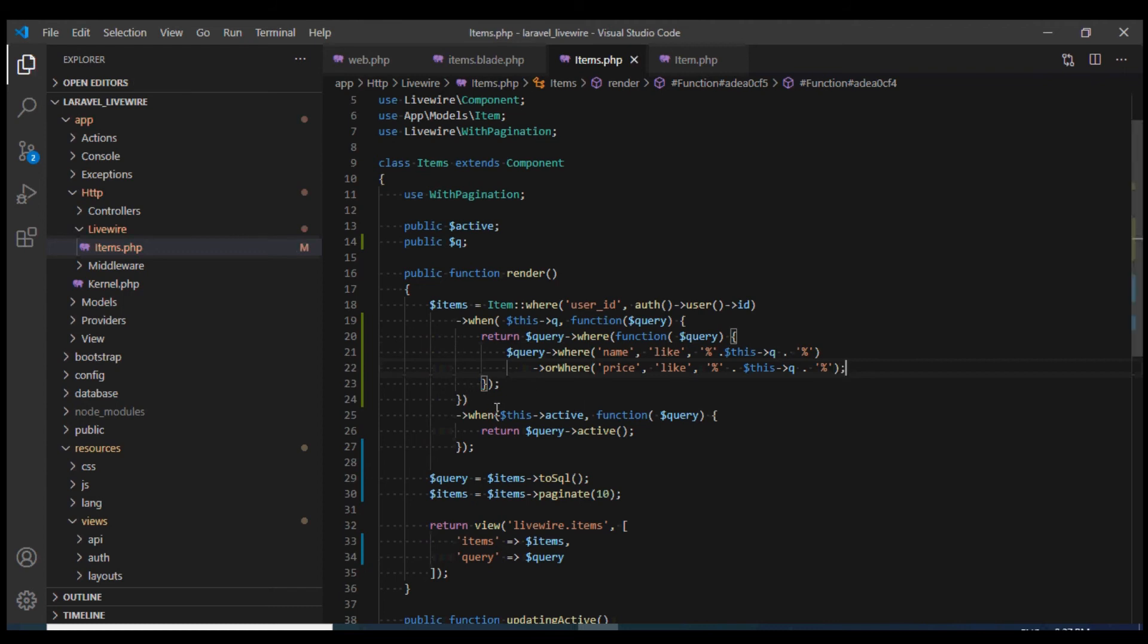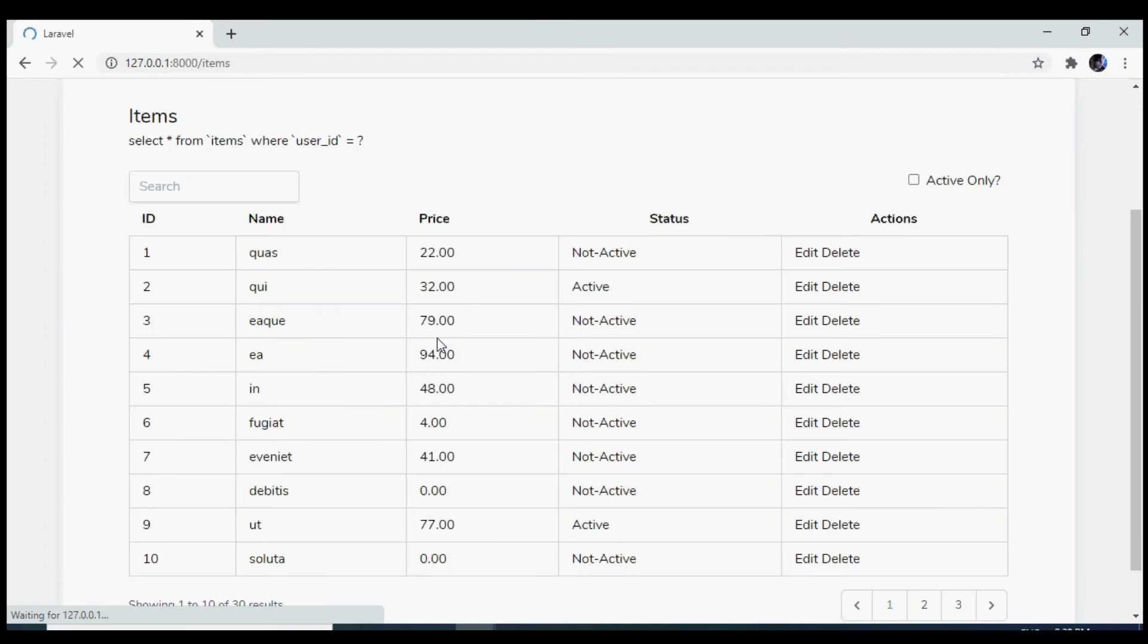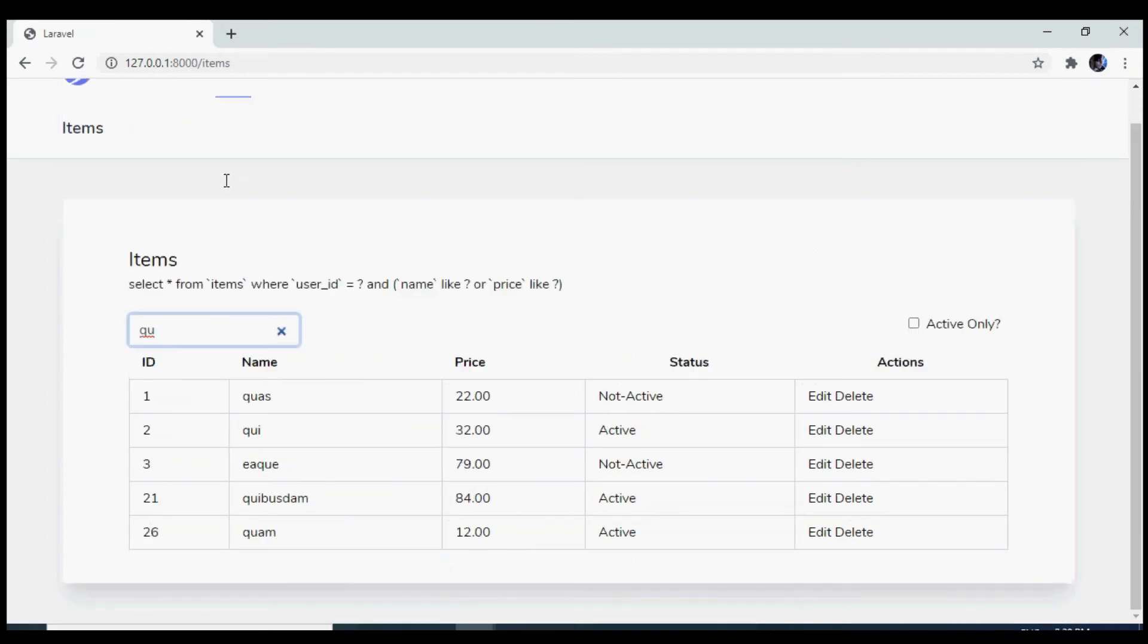This looks good. So let's test this in the browser. If I search for something. And this is working fine.